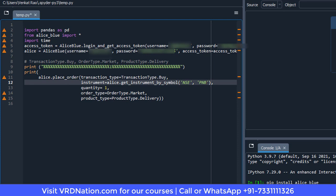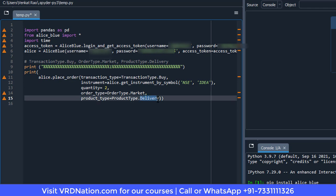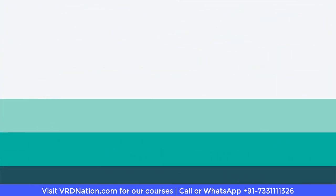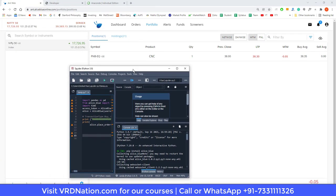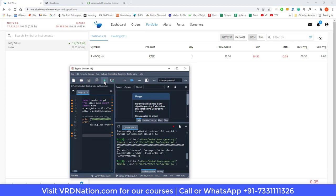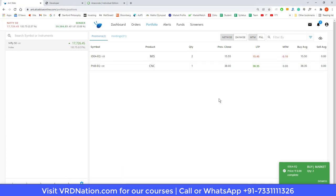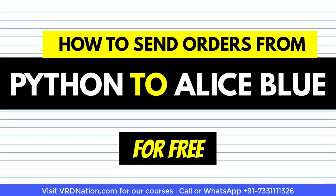Let's make some changes — instead of PNB I'll place an order for Idea, change the quantity from 1 to 2, and change delivery to intraday. I resize the windows so you can see both at once. Executing the order — immediately a market order is placed and the position is created for Idea, visible right here in the terminal.